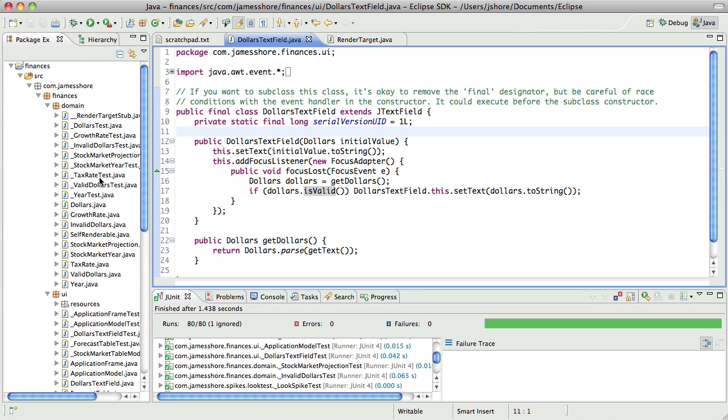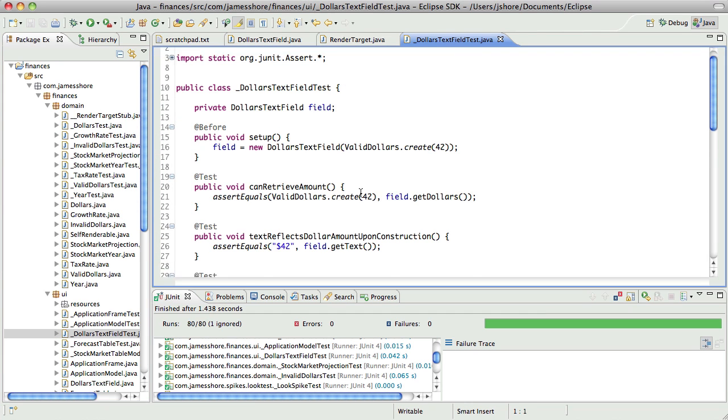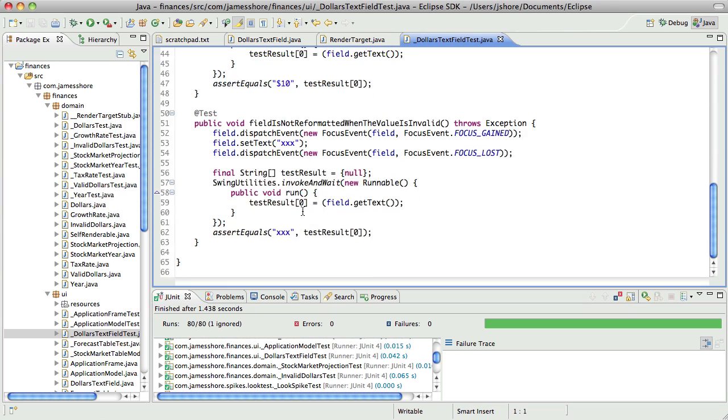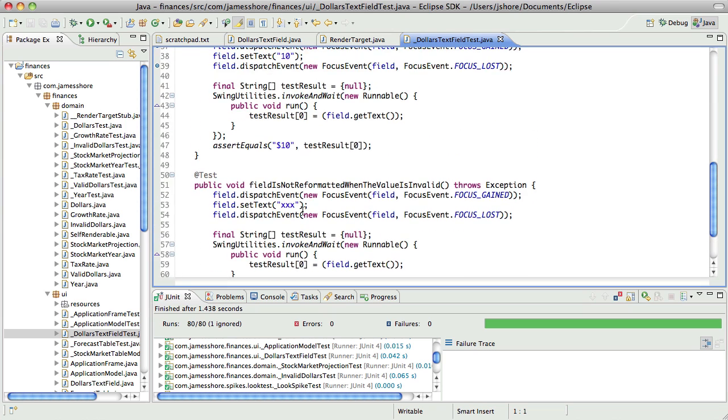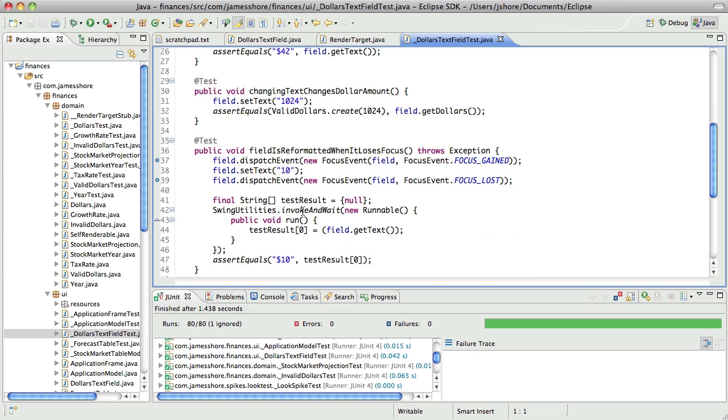So what we need to do is we need to have a dollars text field adapter that renders properly. Let's go ahead and take a look at how dollars text field test works right now. Right now it says that the field is reformatted when it loses focus. Yeah, that's still correct.